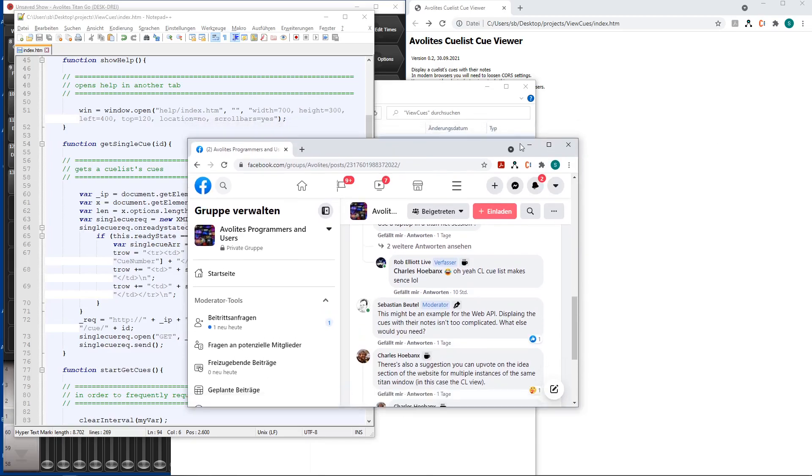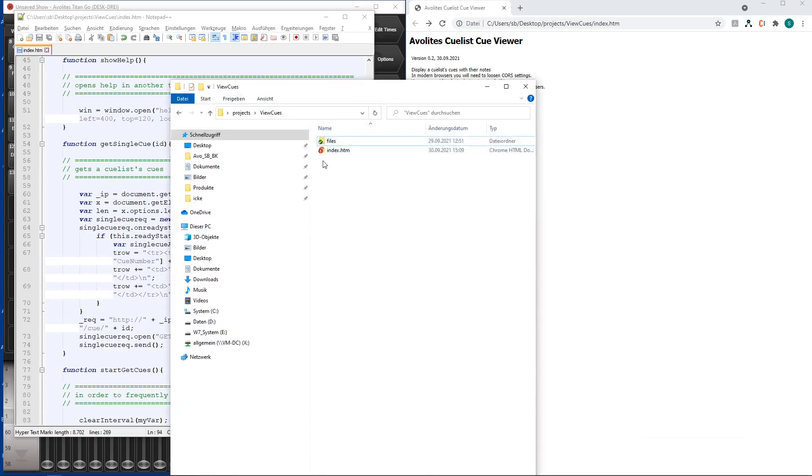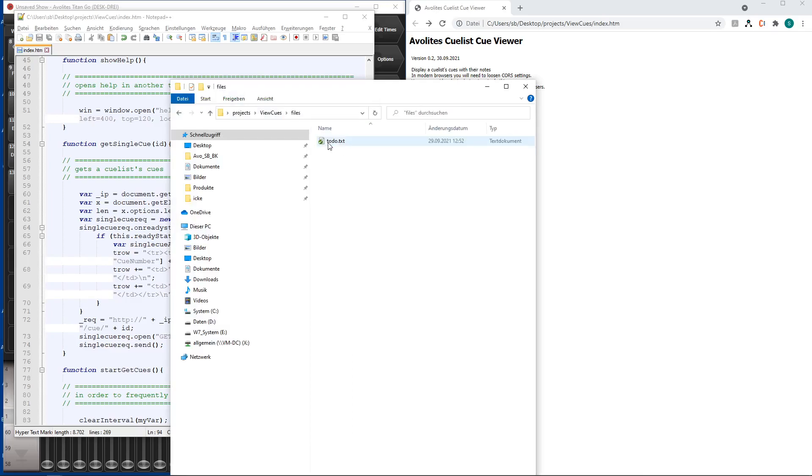And I suggested to make this as a web API which shouldn't be too complicated. Here it goes and this is what I did. So essentially it's really only one file index.htm. In the files folder there's only my little to-do list, a private one. So it's only the index.